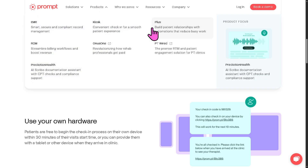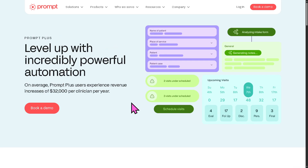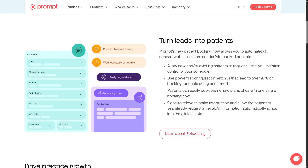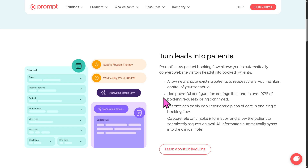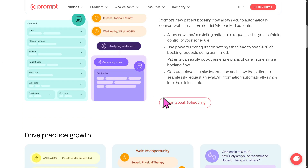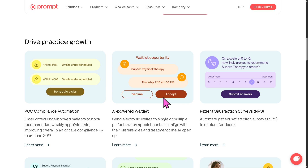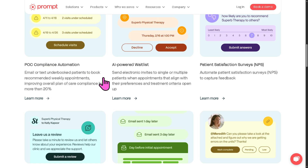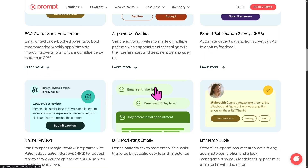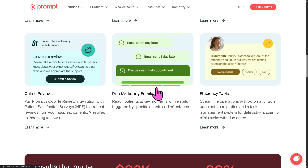Another product is Prompt Plus, which is Prompt's automation toolkit. It is designed to send reminders for appointments, trigger follow-up messages or surveys, automate email and text communication, and handle task scheduling. The goal is to keep patients engaged while reducing the administrative burden on clinic staff.